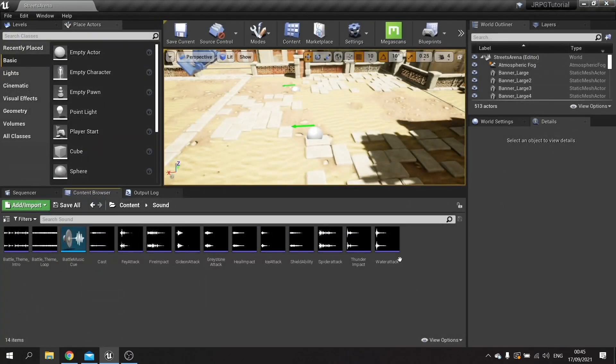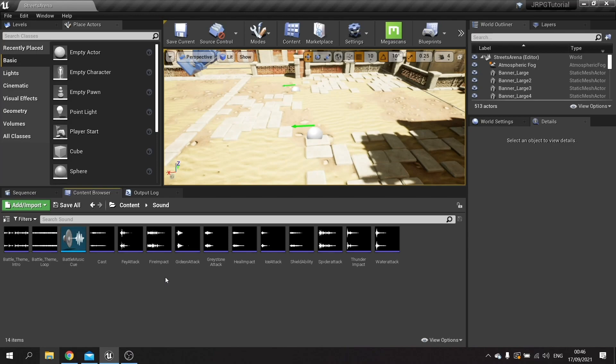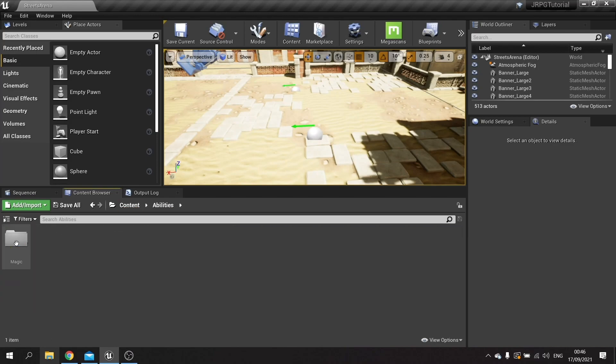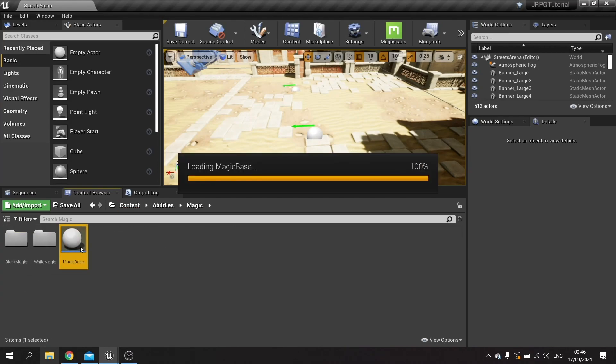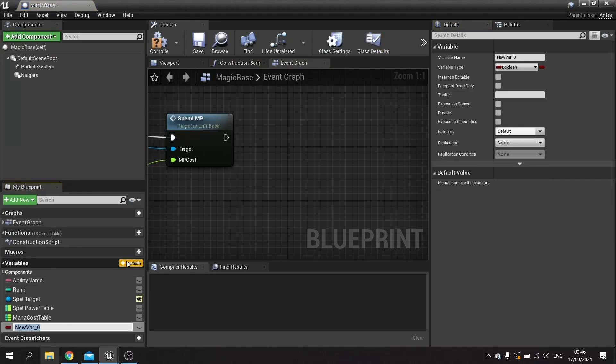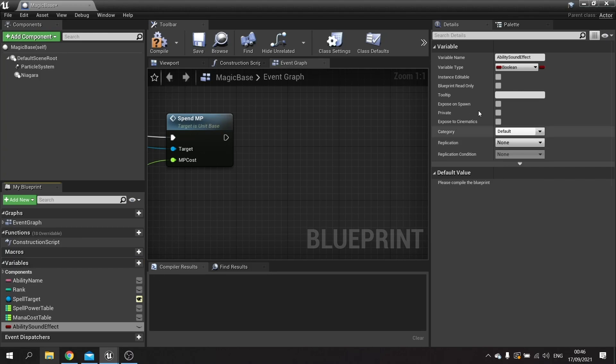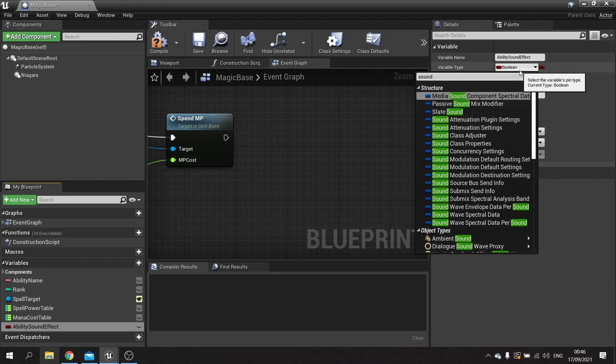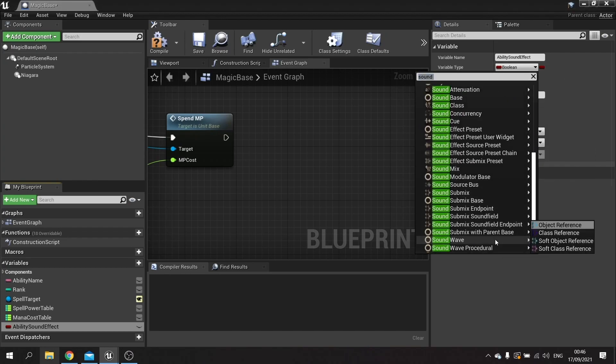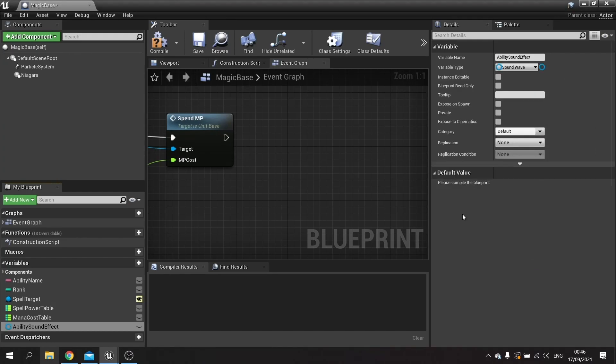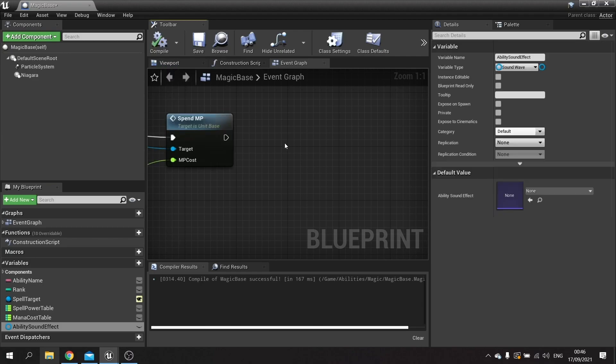We now got all these sound effects to add to our various abilities and attacks. So let's go down to abilities. I'm going to go into my abilities folder and go to magic base. In magic base we're going to add a variable, and this variable is going to be the sound. So we can call this one ability sound effect and the type for this will be a sound wave.